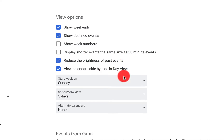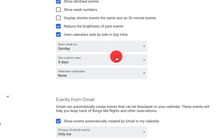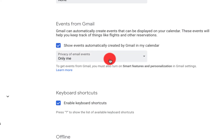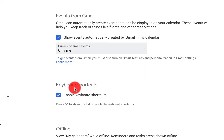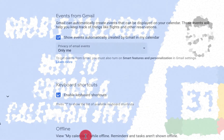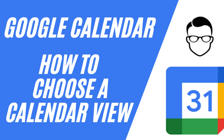There are a lot of different options available. For events from Gmail, I set privacy to 'only me.' Keyboard shortcuts can be enabled — we'll talk more about that in tips and tricks. You can also turn offline calendar on or off by clicking that toggle here.